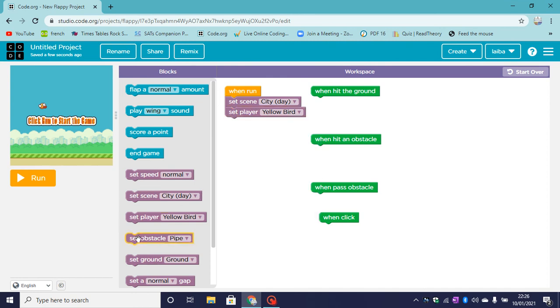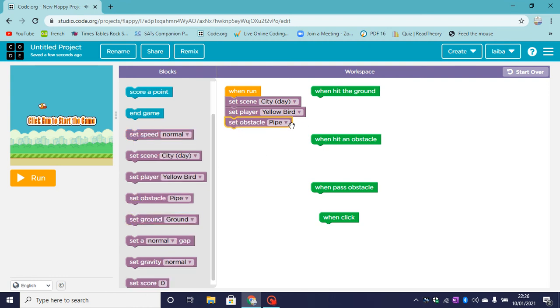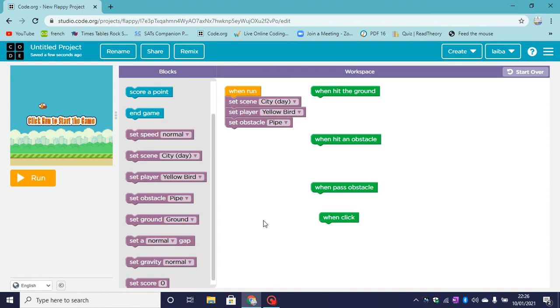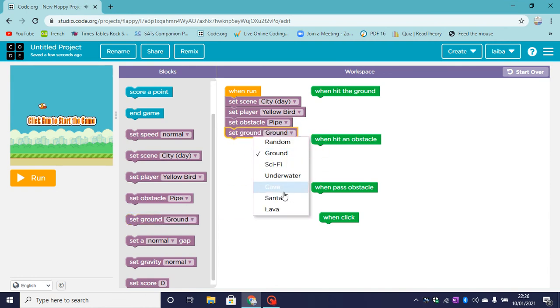Now let's set the obstacle. My obstacle will be a pipe. You can have different obstacles too. Let's set the ground. The ground will be a normal ground for me. You can have different ones like lava or cave.